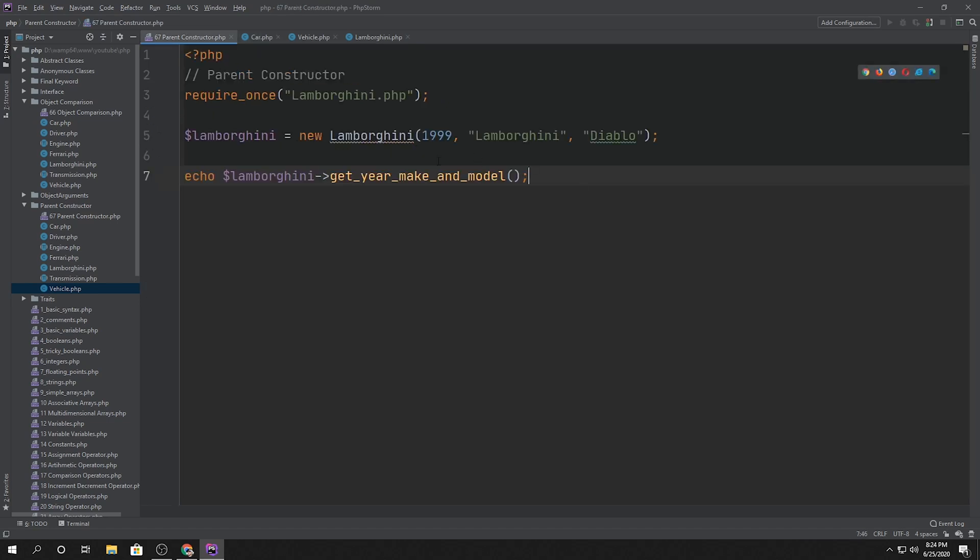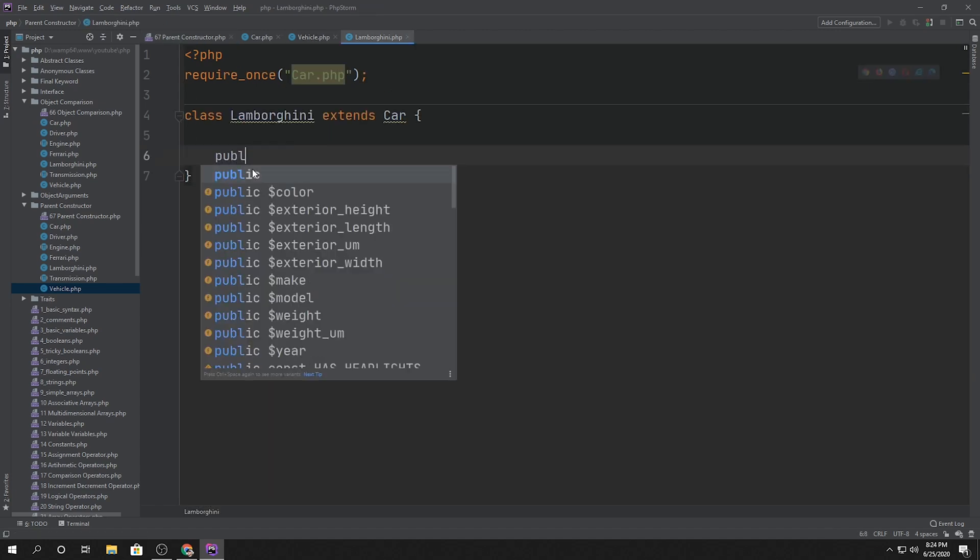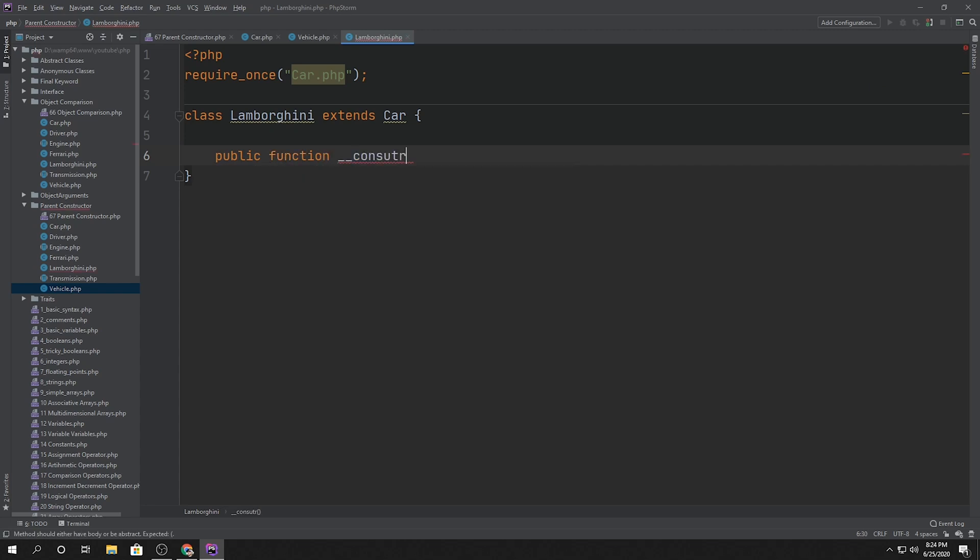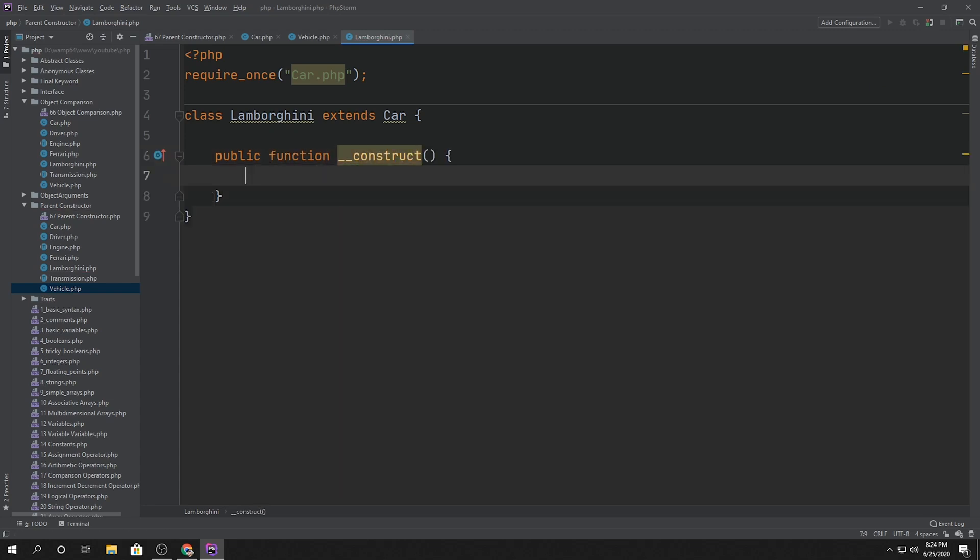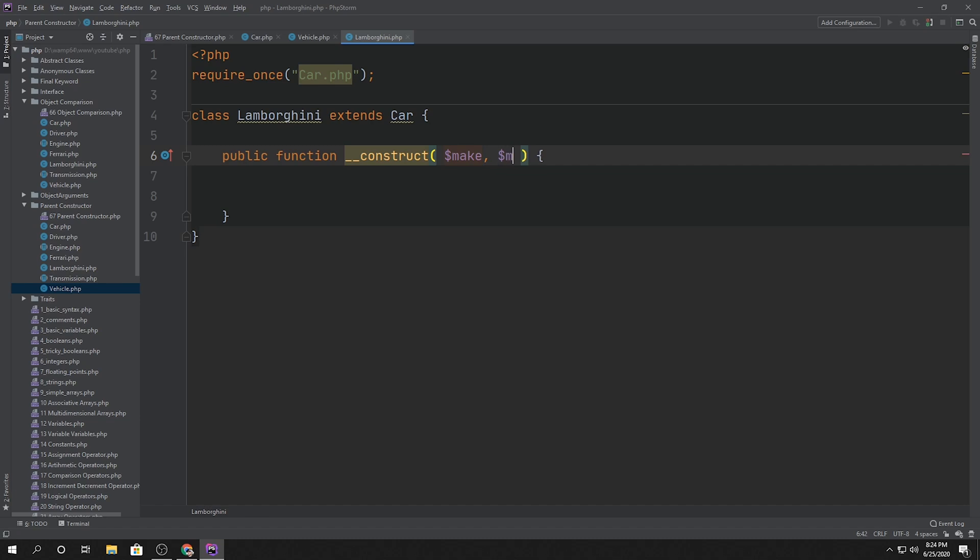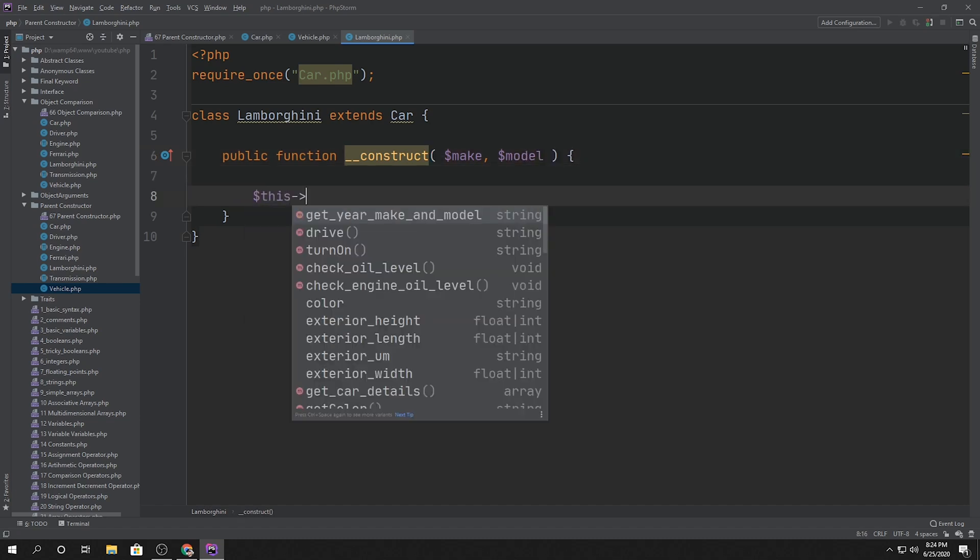But what if Lamborghini itself, the class, had a constructor? So for example, public function construct. And inside this construct, let's say that what we want to do is we want to pass just the make and the model.